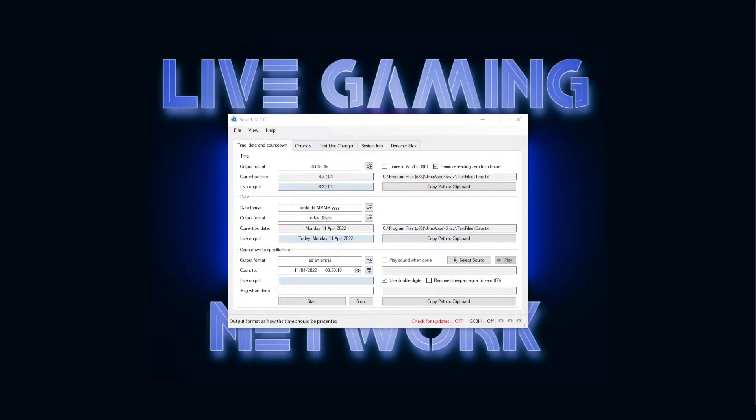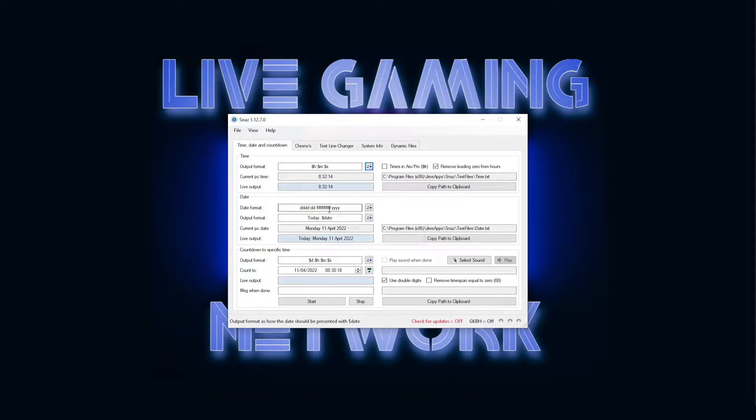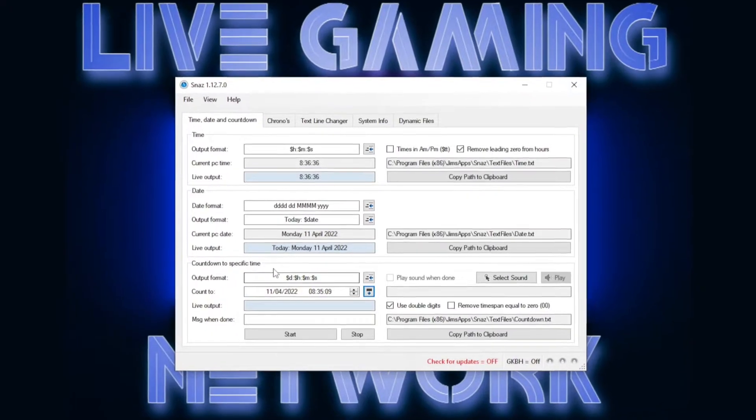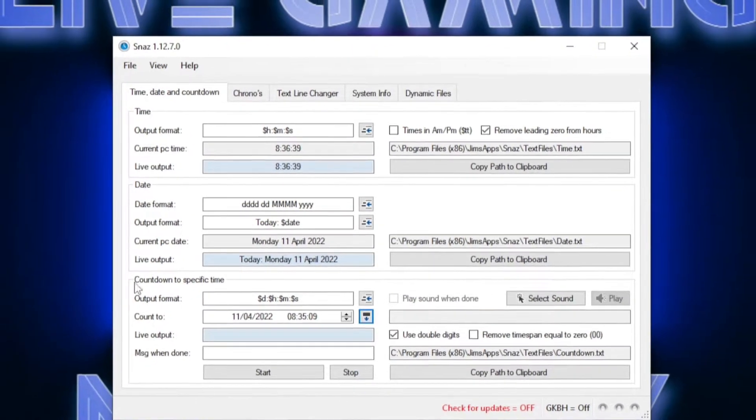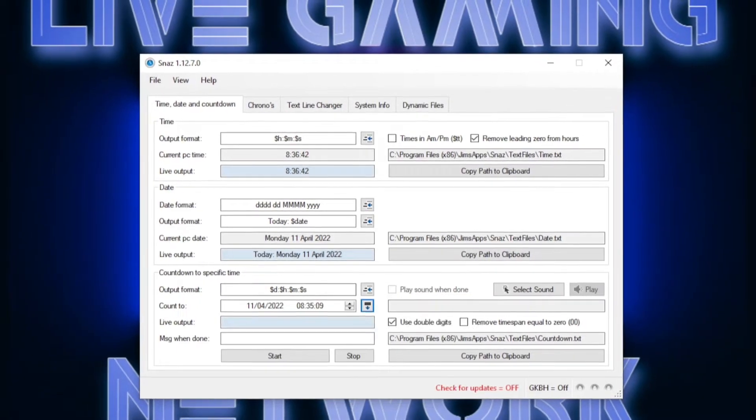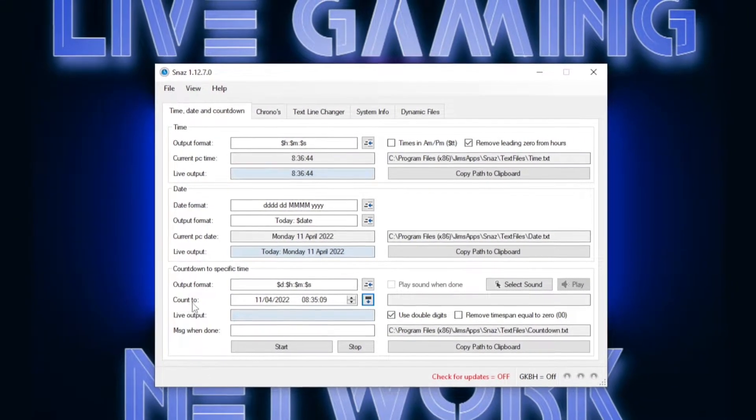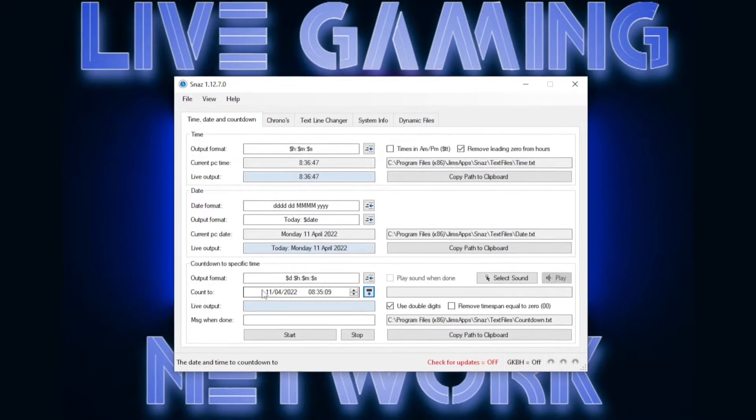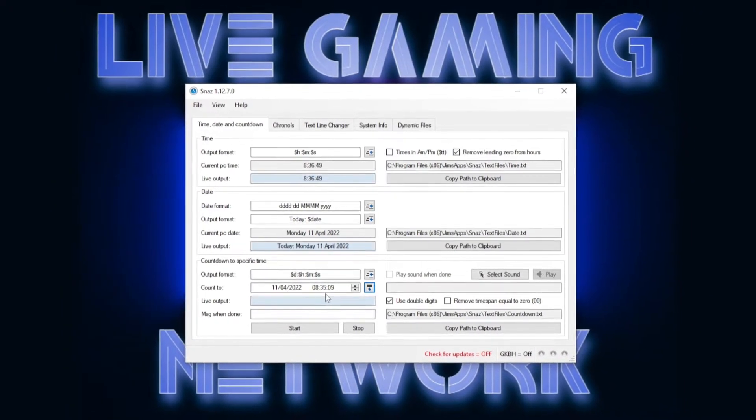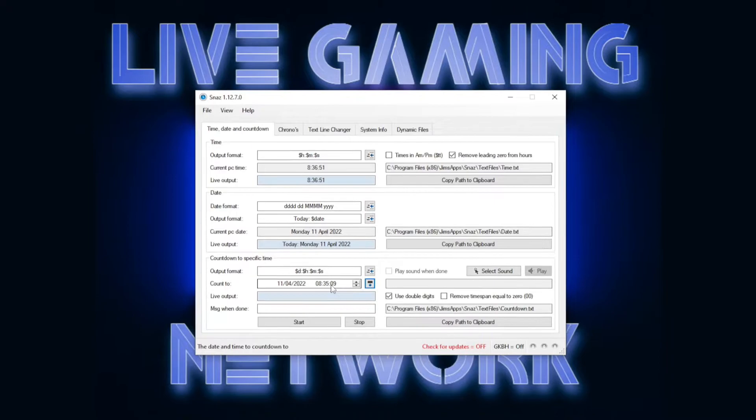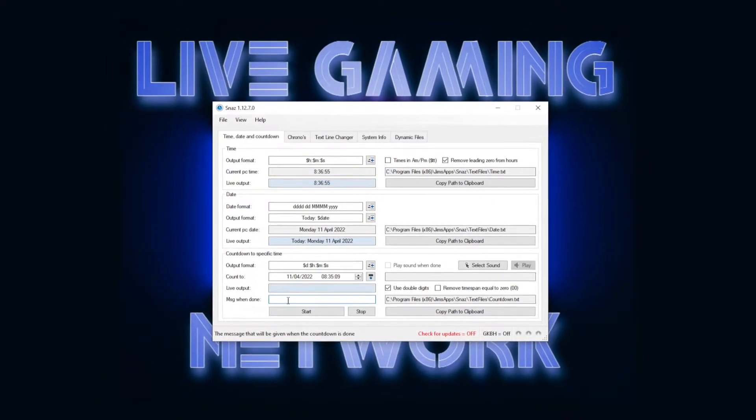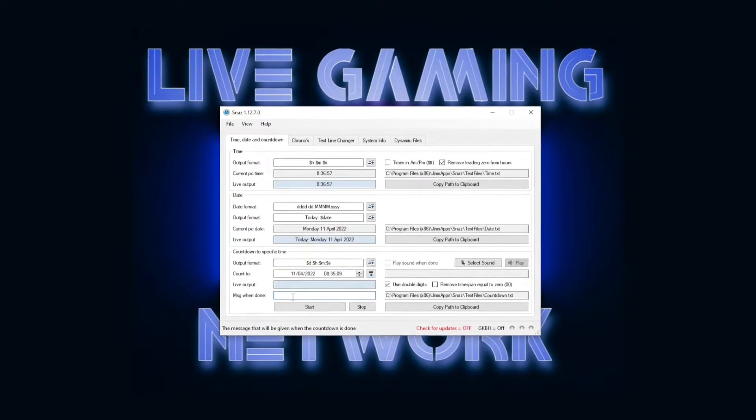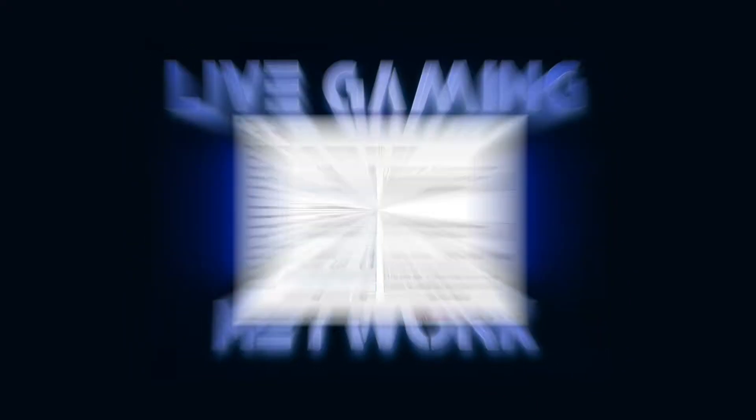Once you have SNAS open, you'll see that it displays the time for you right here. Right here, it shows you guys the date in this format, days, month, and year. And then you have down here, Countdown to Specific Time. This is what we're going to be concentrating on for our timer. It has the output format in days, hours, minutes, and seconds. And then this count to right here is where you're going to put the date that you want your timer to end. And this is where you're going to have the time in which you want your timer to end. And then you can add a message for when your timer ends, like let's go or thanks for watching or something like that.